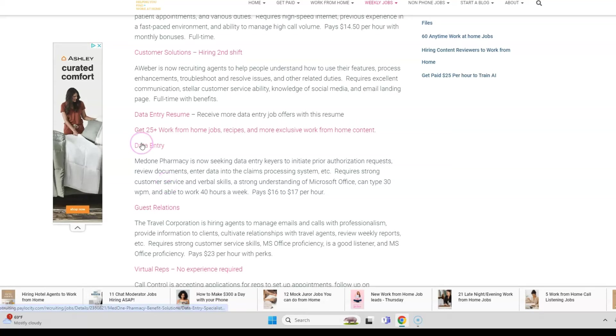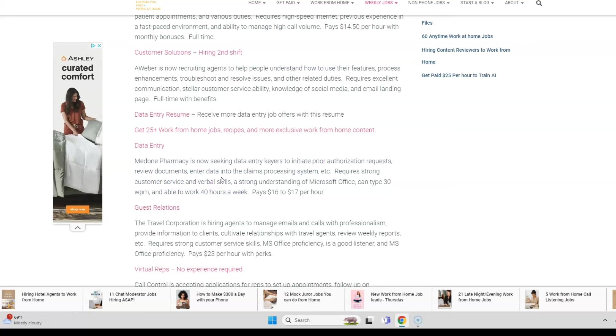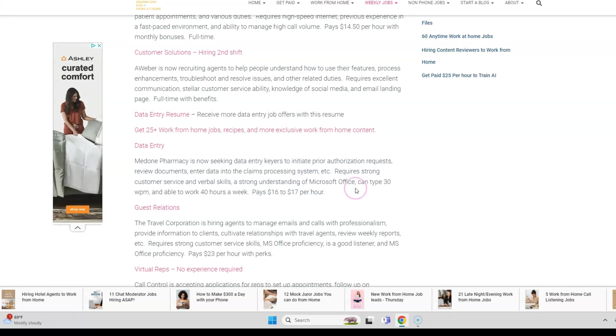Another data entry job comes from MedOne Pharmacy. They're looking for data entry keyers to work from home. You are going to review documents, enter data into the claims processing system, and initiate prior authorization requests. You do need strong verbal skills and understanding of Microsoft Office and can type 30 words a minute and be willing to work full-time. This pays $16 to $17 per hour.